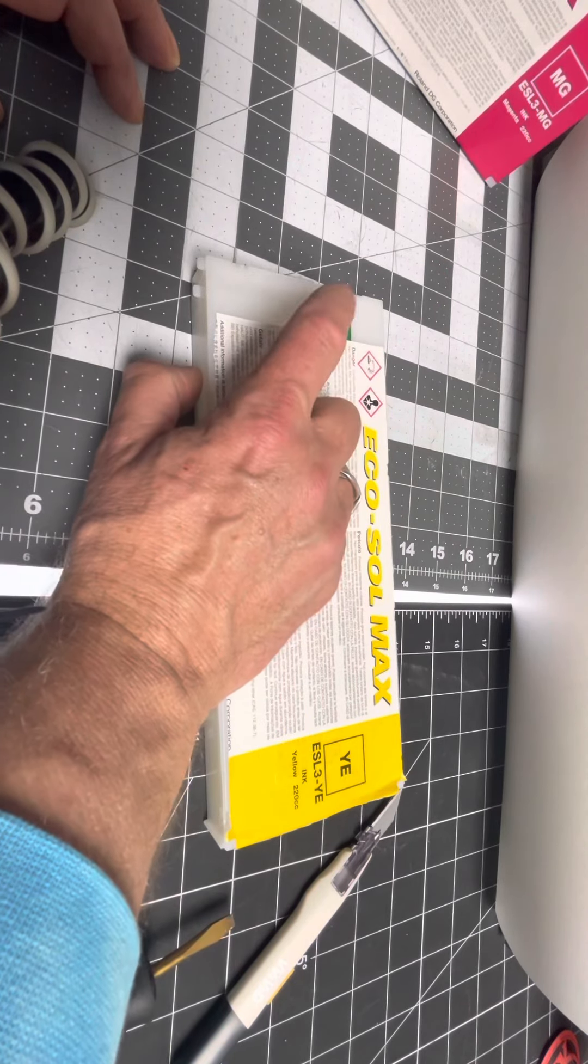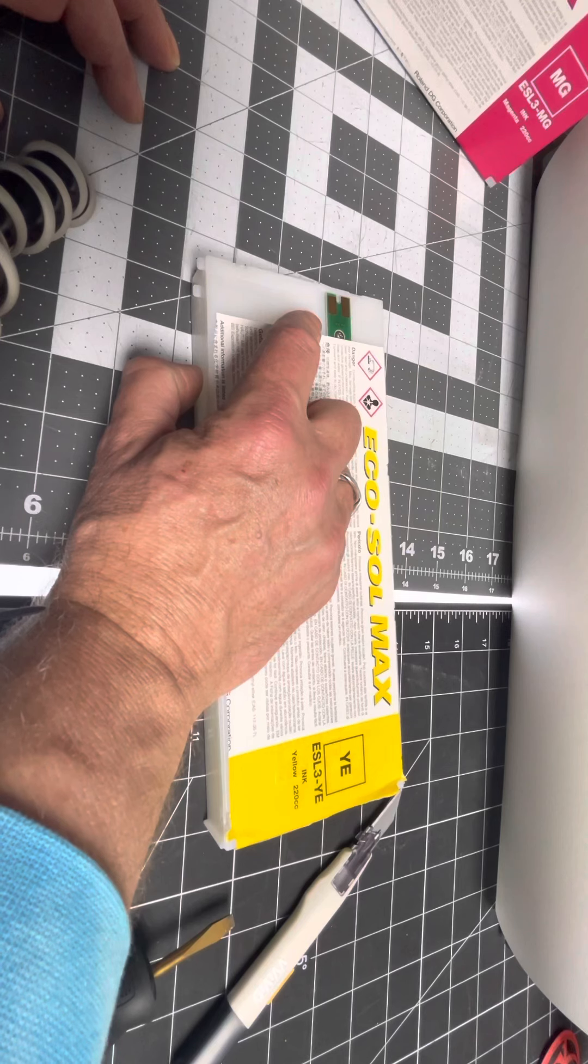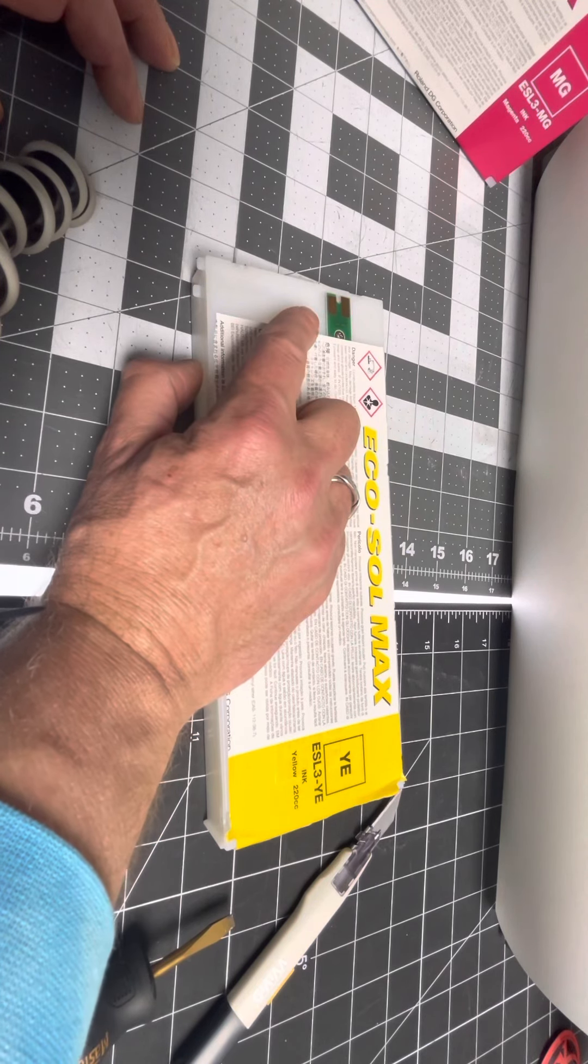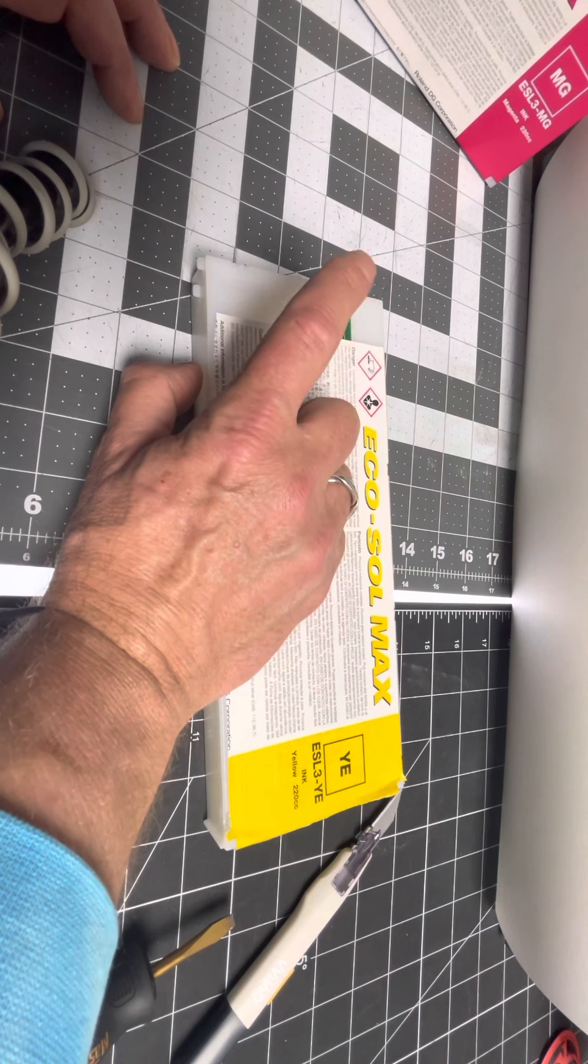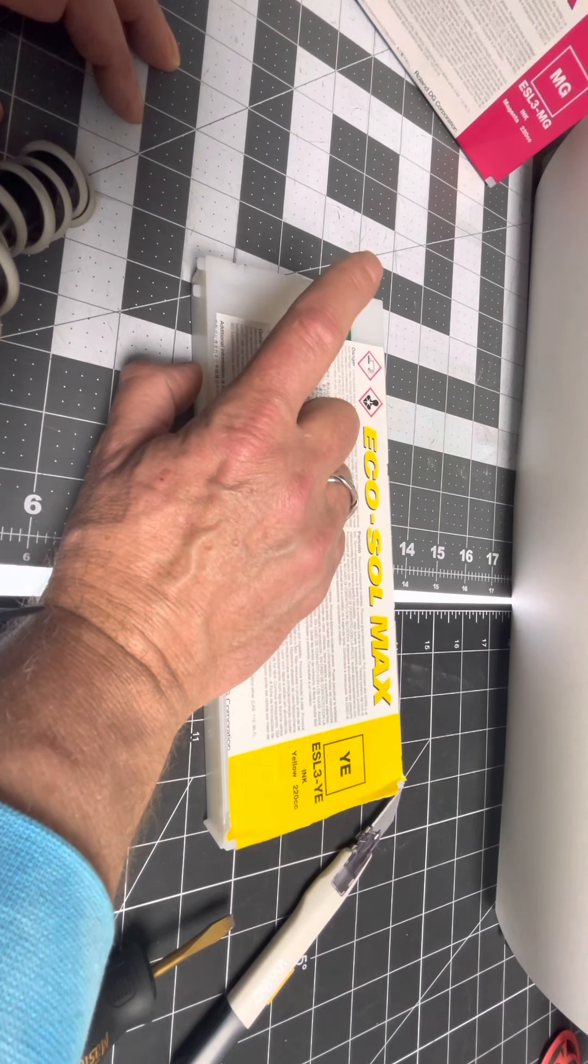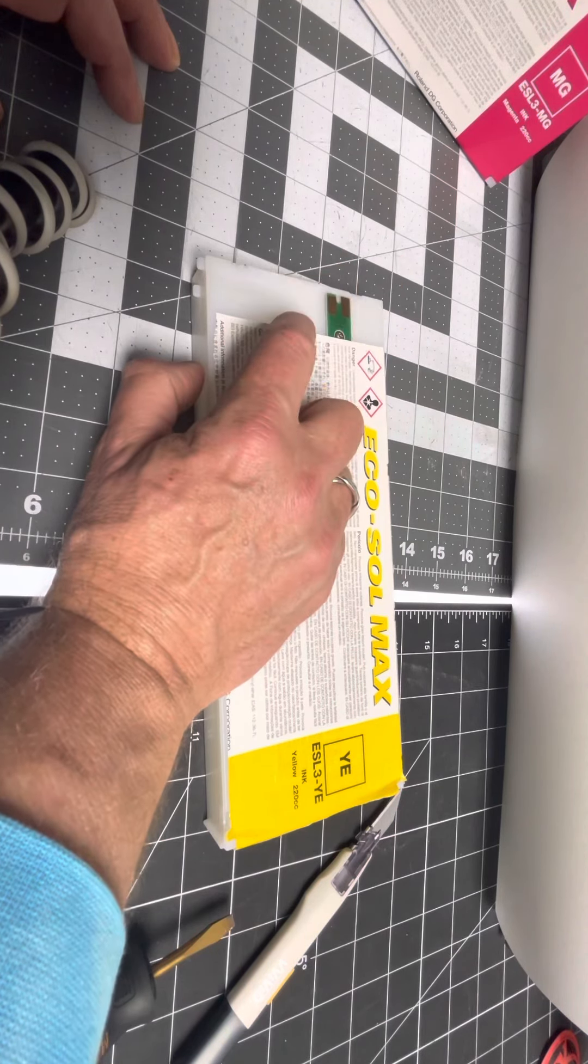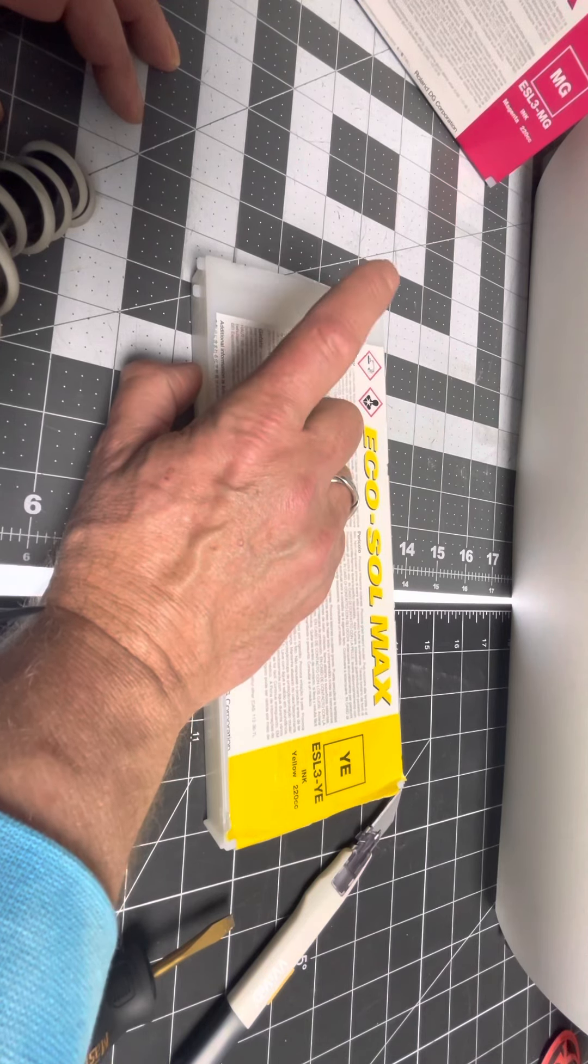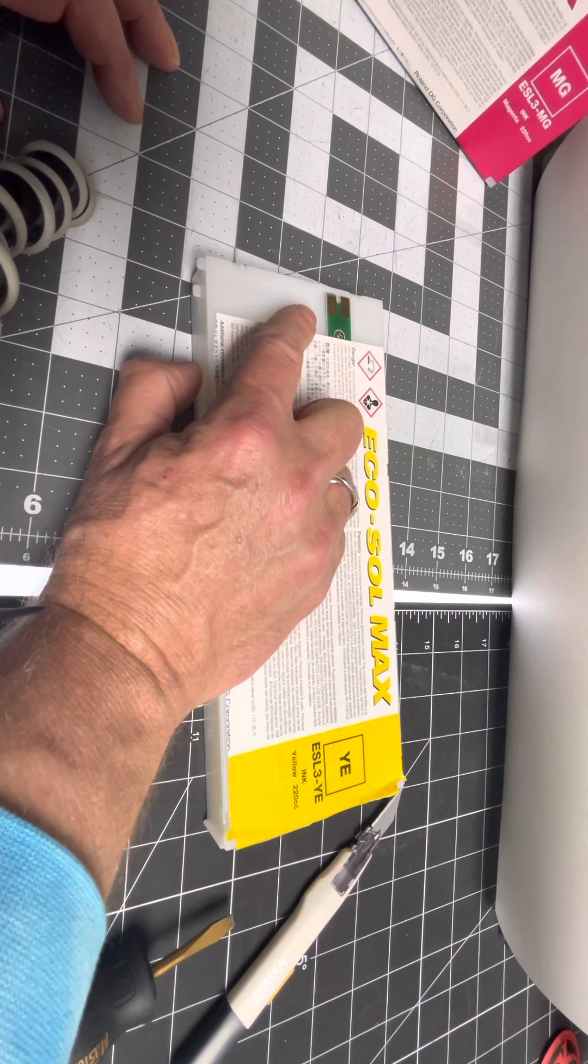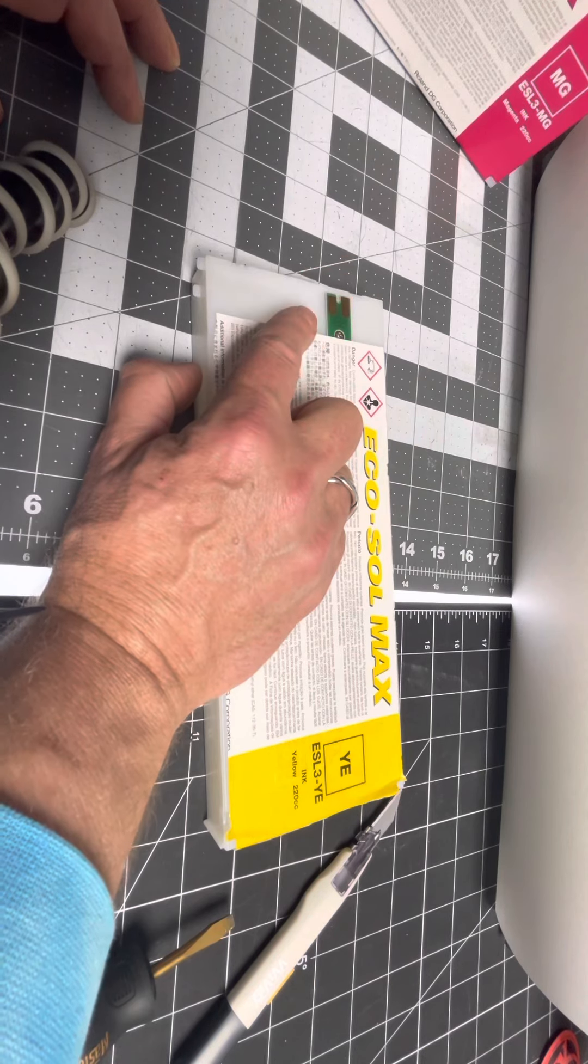You take this chip off, it reads 100% full. That will get you through a weekend until you can get more ink. My rule, once I hit 20%, I'm ordering ink immediately.